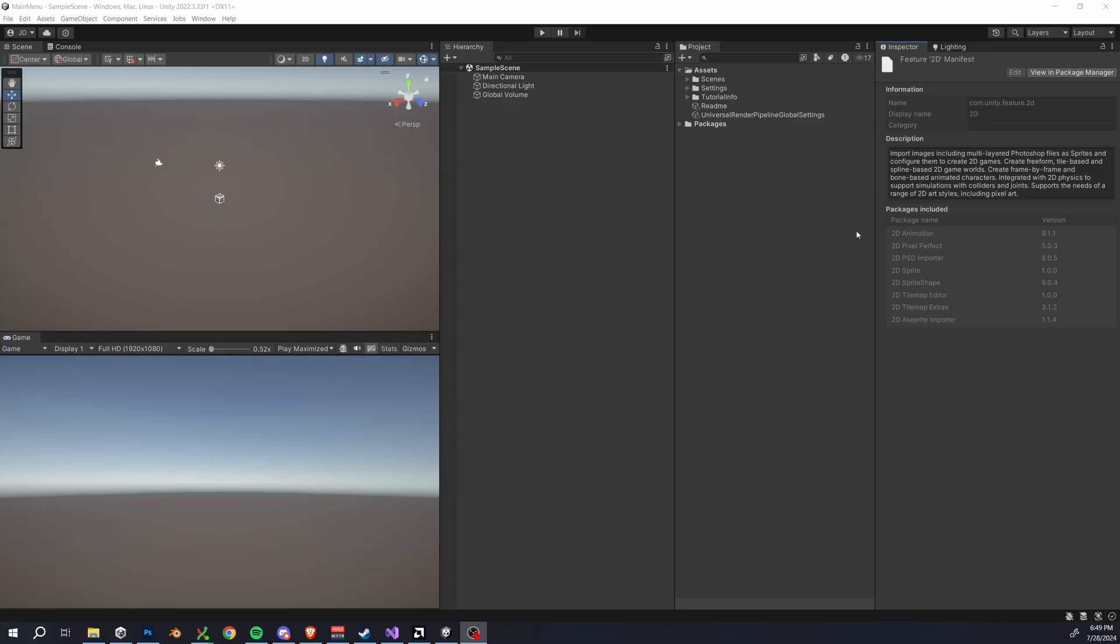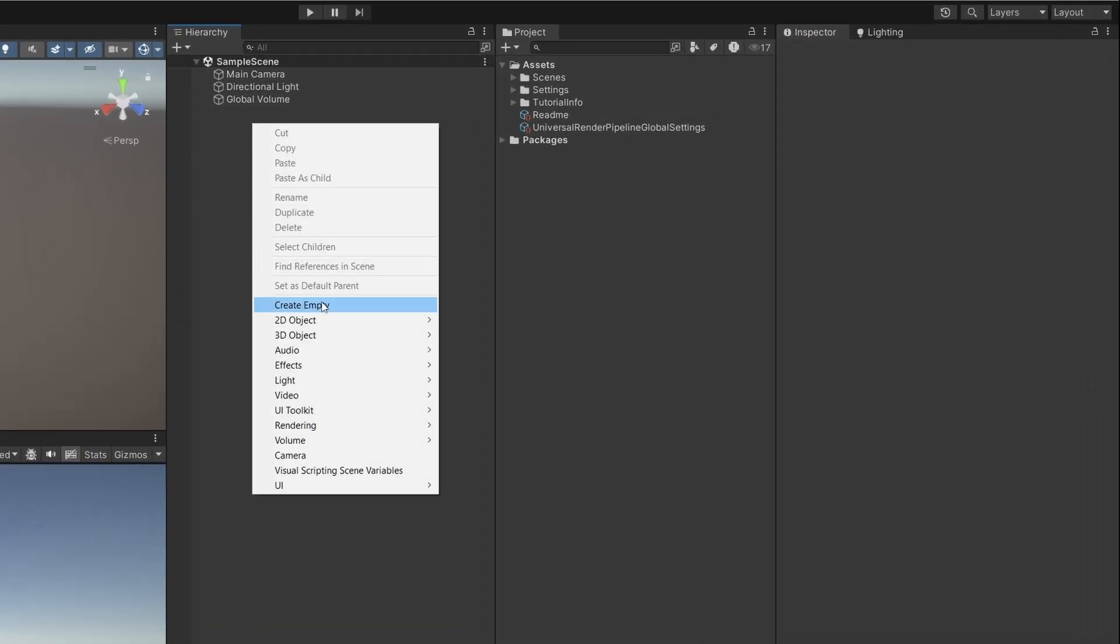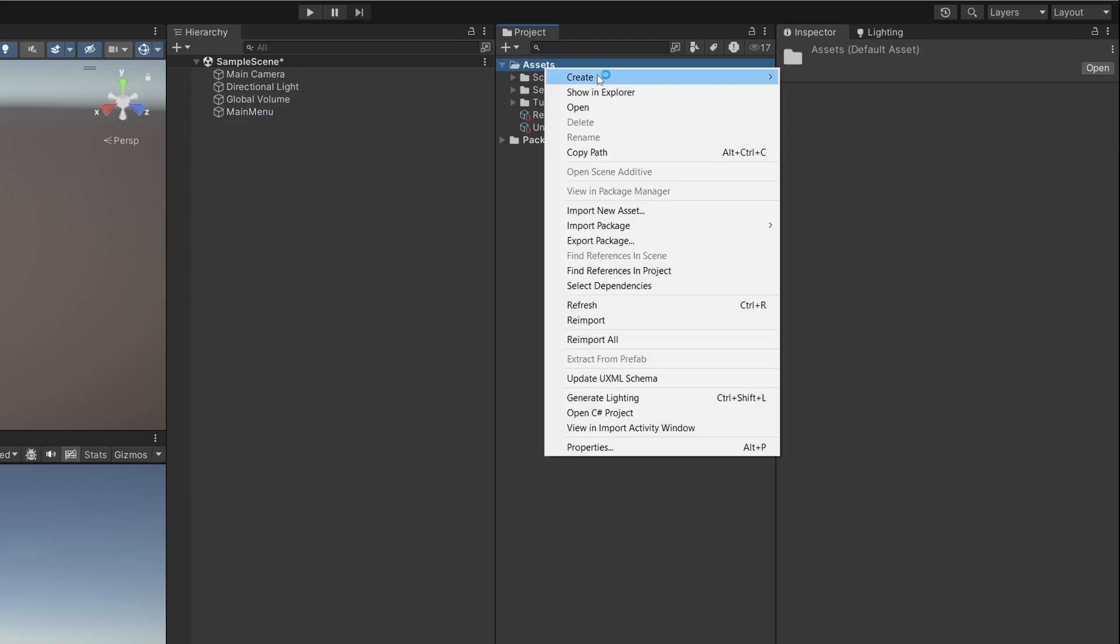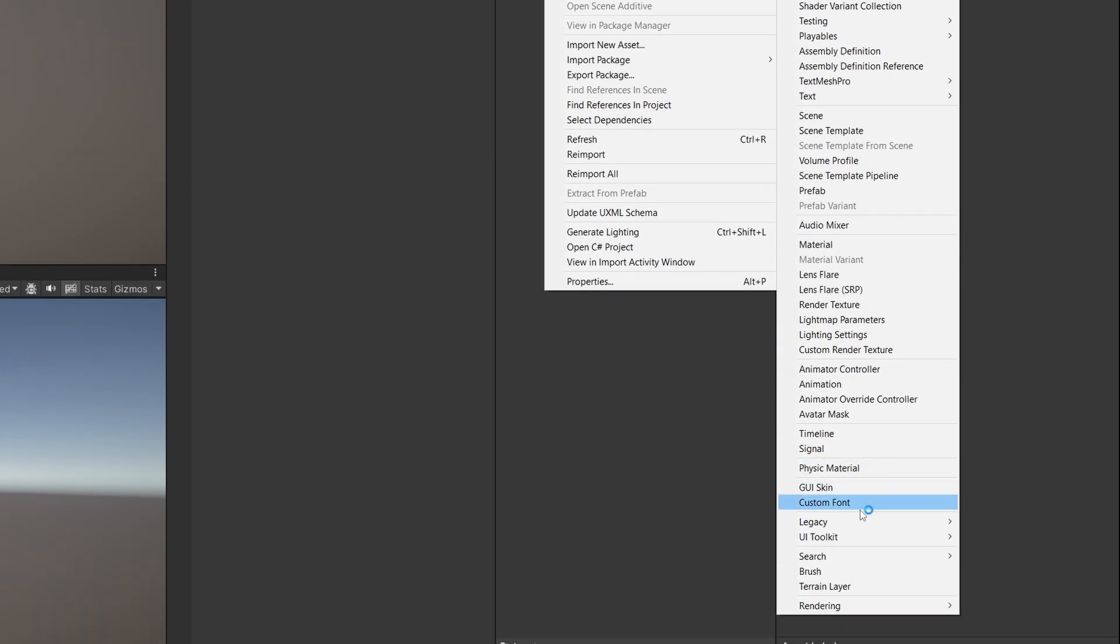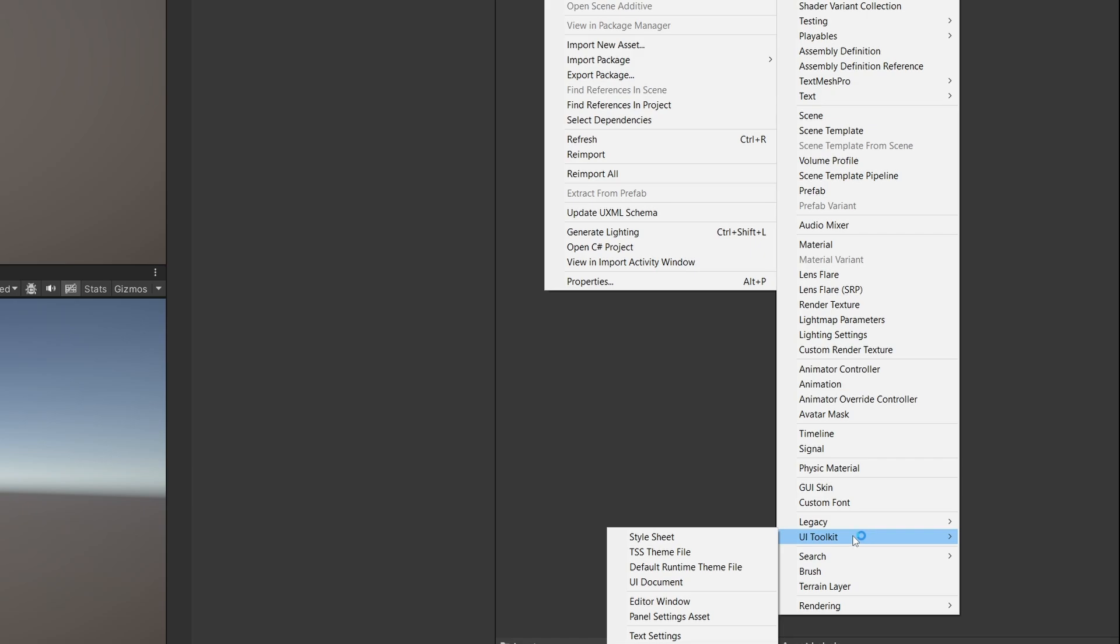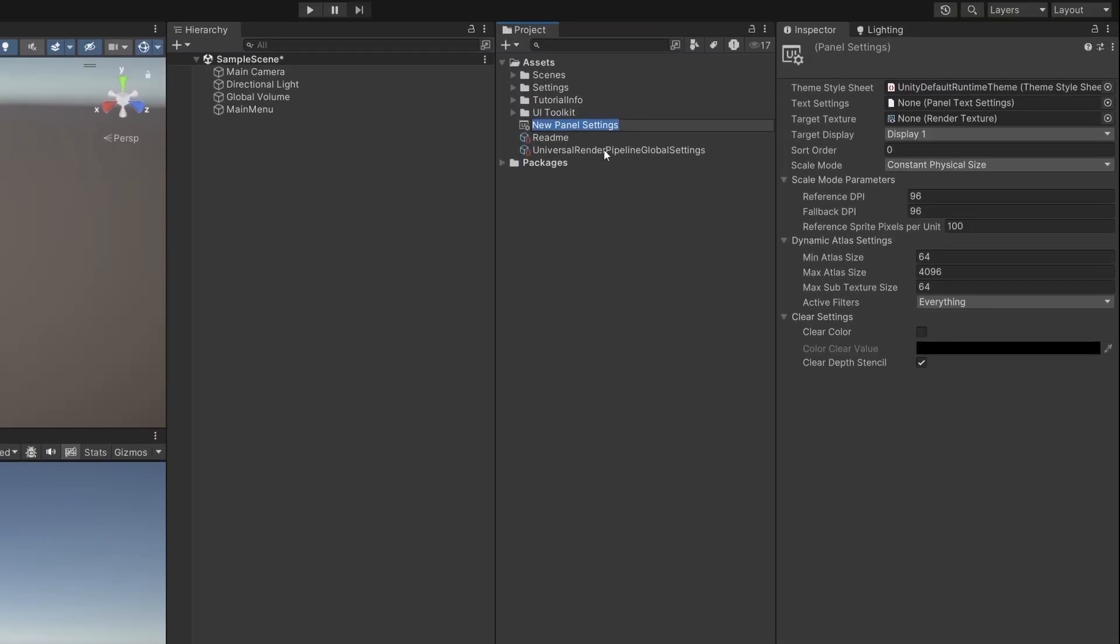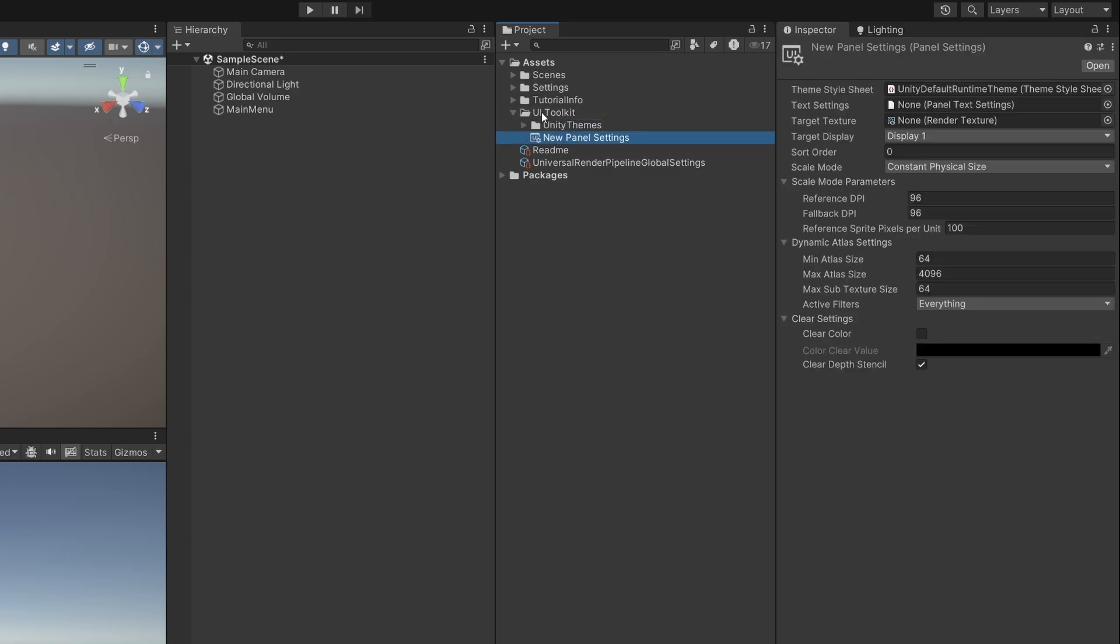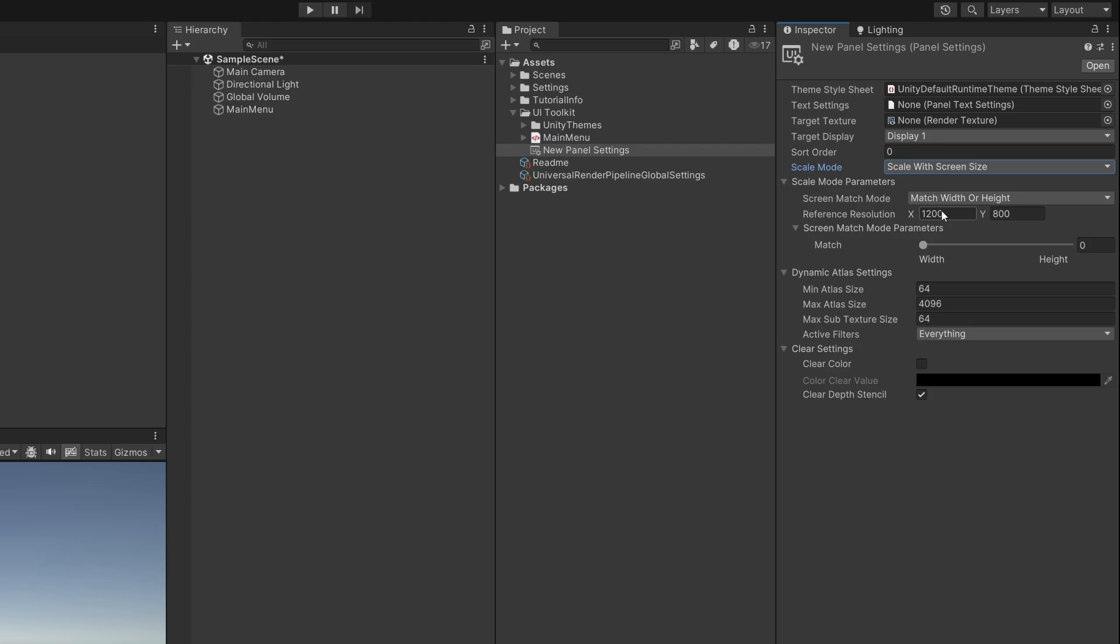Okay guys, here's a blank Unity project and let's start by adding an empty game object named main menu. Next we create a panel settings in create UI Toolkit panel settings asset and this will also automatically create a UI Toolkit folder for you. I'm just going to move our panel settings inside that folder then change the scale mode to scale with the screen size. And I like setting my reference resolution to a standard 1920 by 1080.